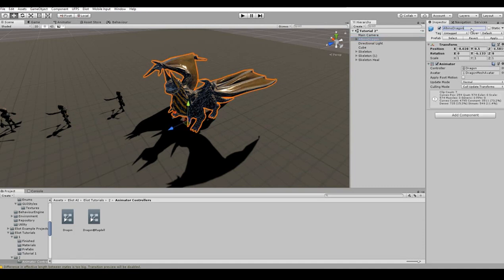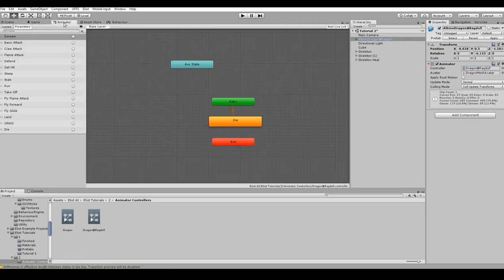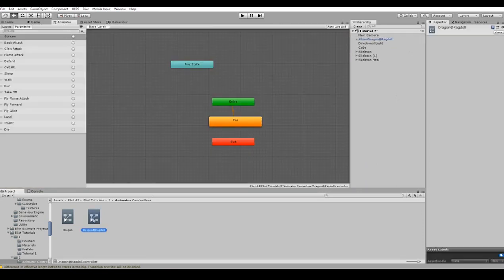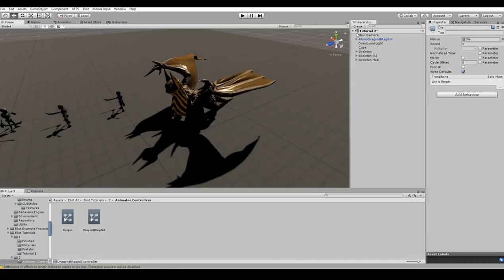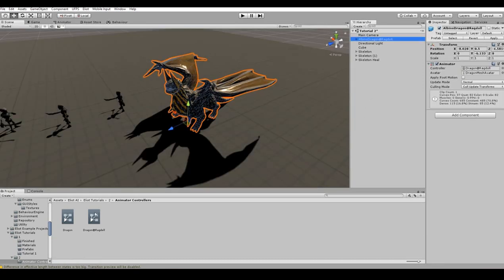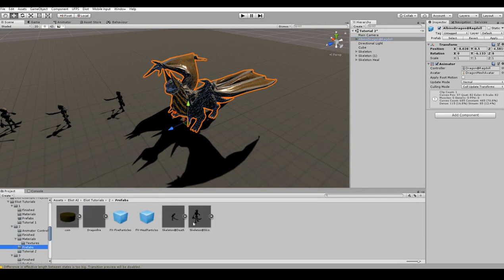We are going to create a dragon ragdoll. Let's start with configuring its animator controller. We already have one named dragon at ragdoll. It is configured so that it plays animation of death by default. We just need to select die node and assign proper animation clip to it in the inspector if it is not configured like that by default. Now we just need to drag and drop that ragdoll game object into the project window to save it as a prefab for later.